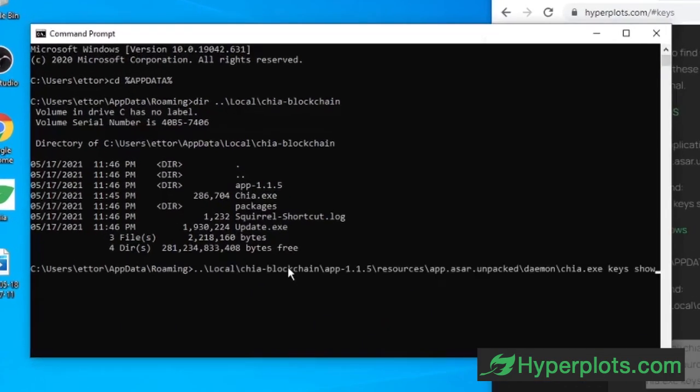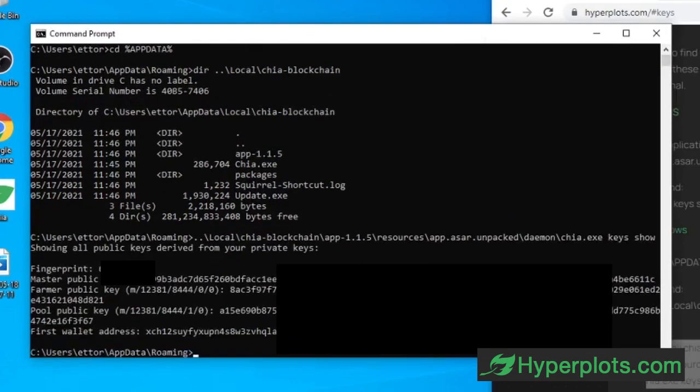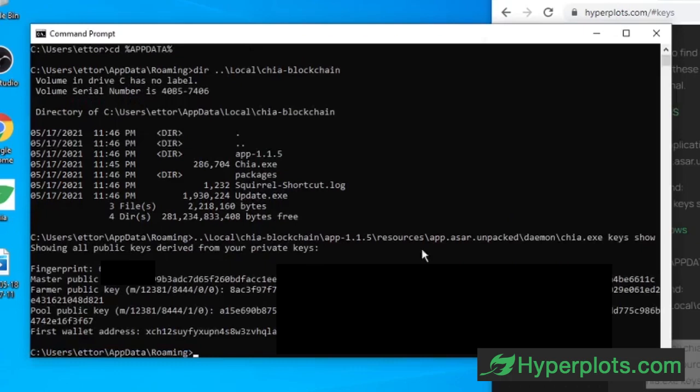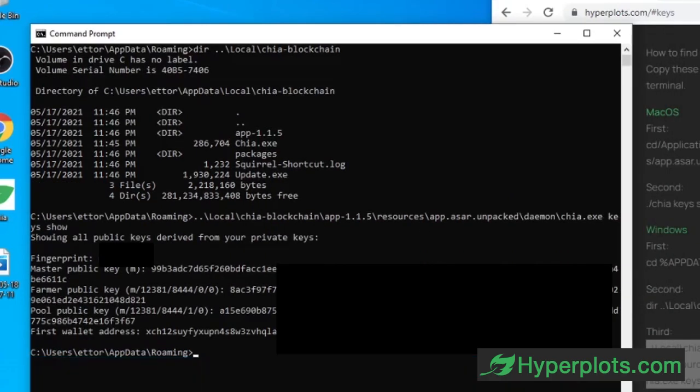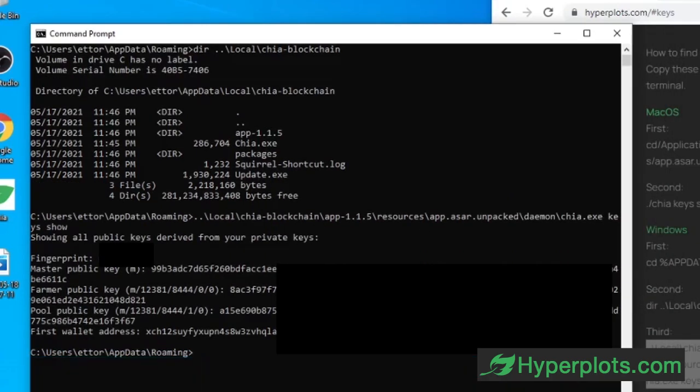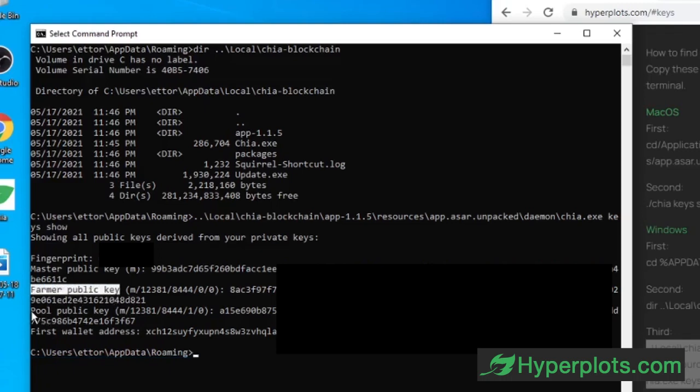Once we click enter, we should get our farmer and pool public keys, along with all of our other public keys. You see here we have the farmer public key, and right below it we have our pool public key.